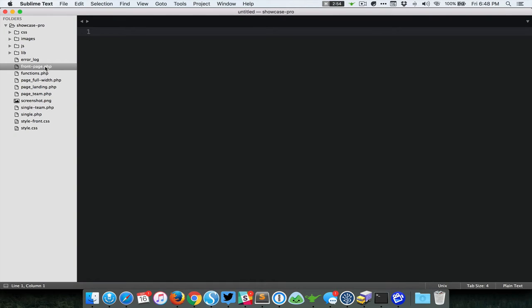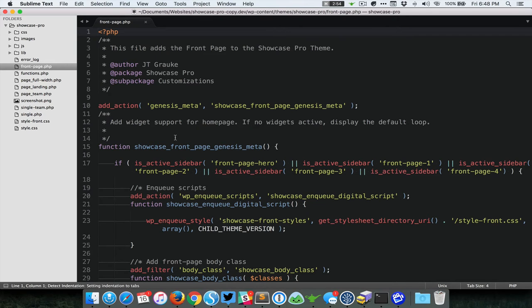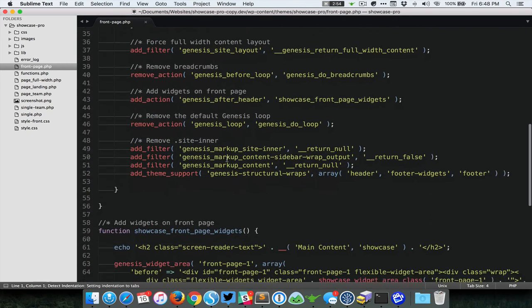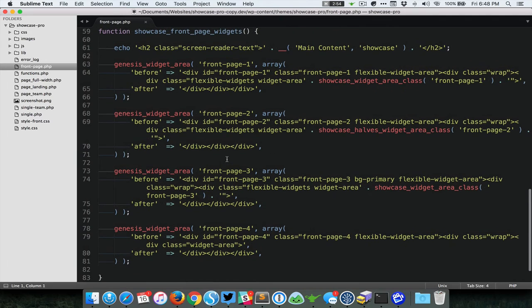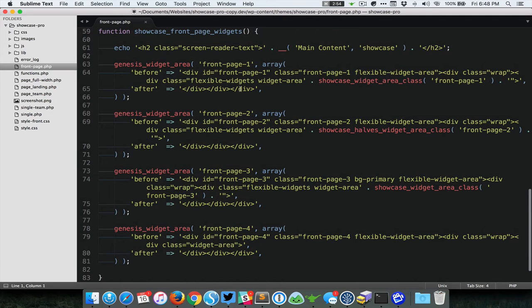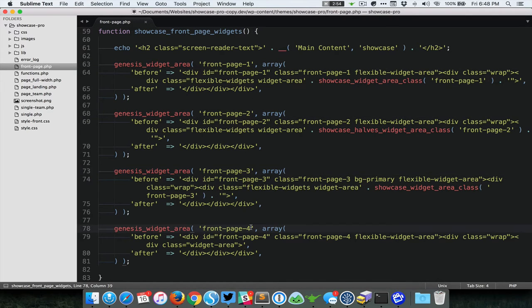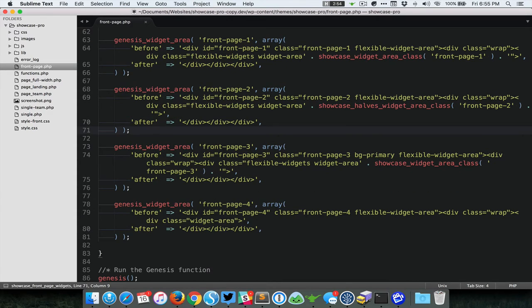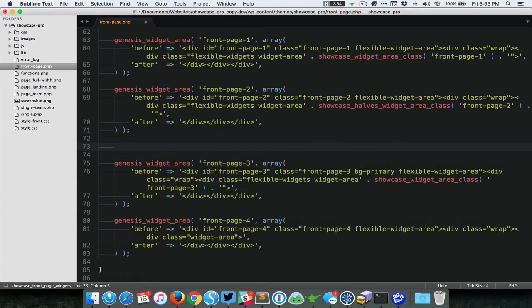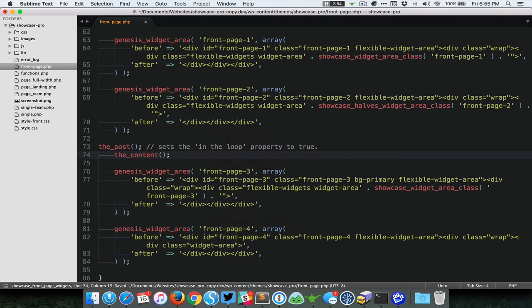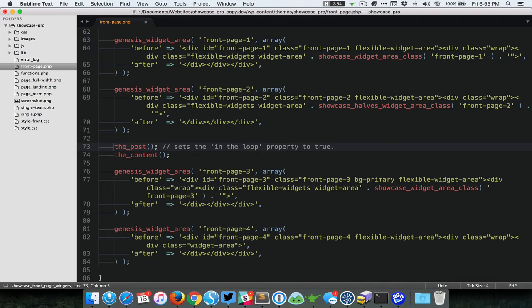After installing and activating Beaver Builder, open up the template for the front page. You can see that the code here basically displays front page one widget area, then two, three, and four. So we need to insert code in between two and three. I'm just going to paste this particular code which calls or displays the content of the current entry, in this case the front page.